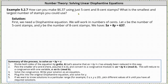To begin, we need a Diophantine equation. We will work in numbers of cents. Let x equal the number of five cent stamps and y be the number of eight cent stamps. This gives us the equation five x plus eight y equals 637. Notice how the equation cannot be simplified.